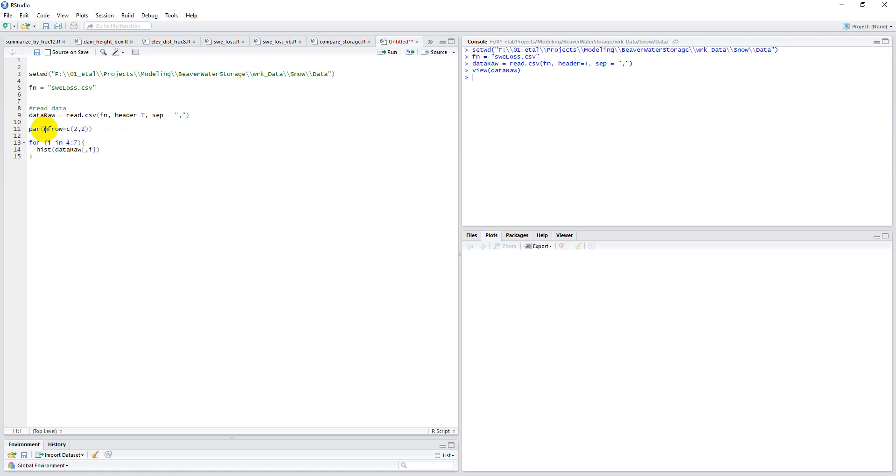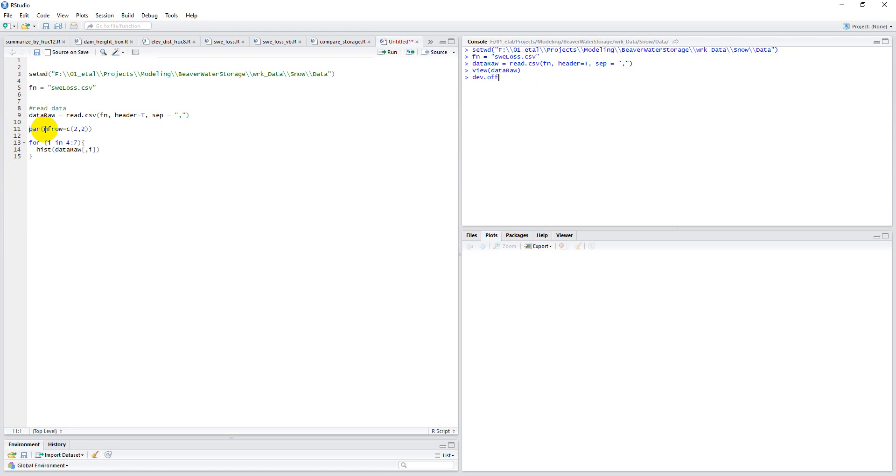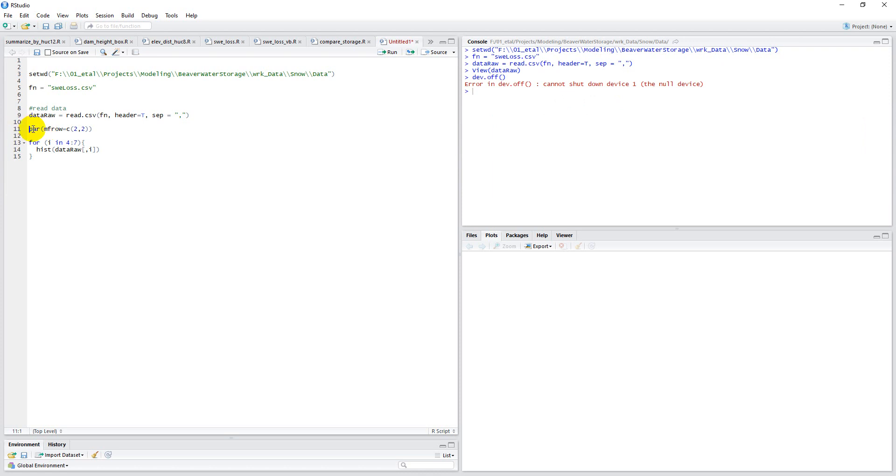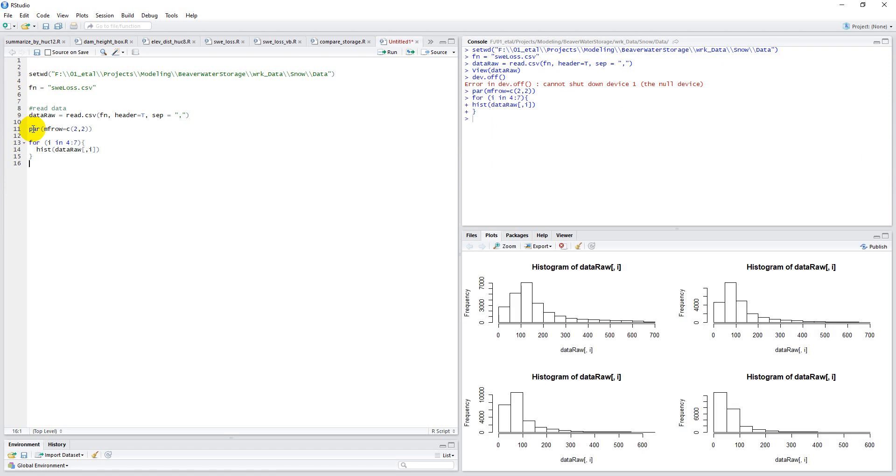One thing we may want to do is run dev.off, and that will just clear anything in par or any charts we already may have made. It says cannot shut down device one, the null device, so I was already good. It's safe to run though. So let's run these things again. Got data raw read in, run par, and then run our loop. Okay, and there you go. You can see I have these histograms all laid out, four of them each in their own little deal there.